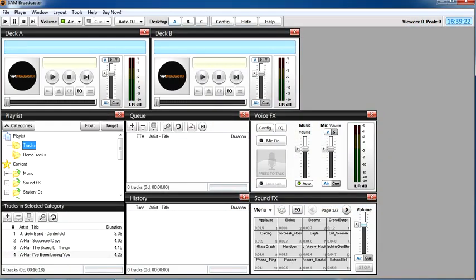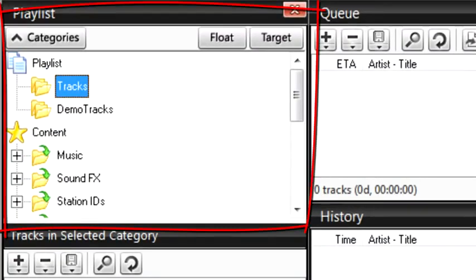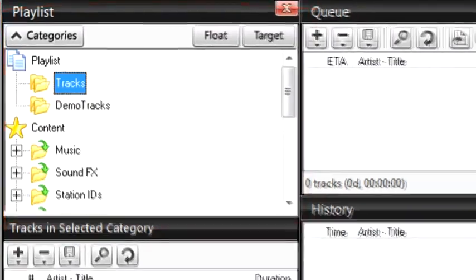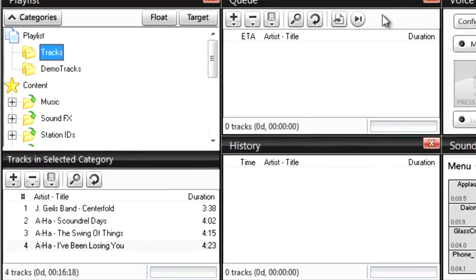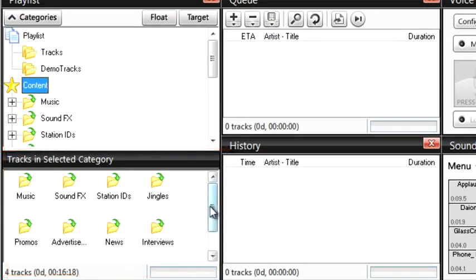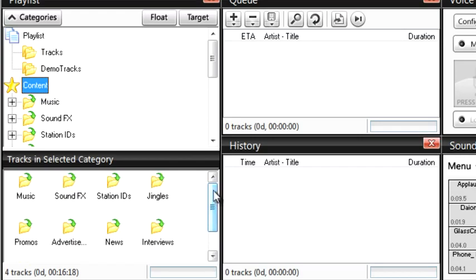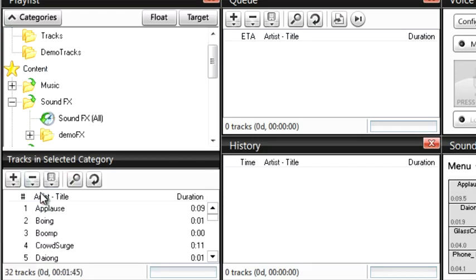Let's have a look around the window. Just on top of tracks is called playlist. It controls what appears in the tracks window below. If you click on content you'll see all the different audio categories. SAM comes installed with some examples of sound effects which you can see right here in the sound effects window.